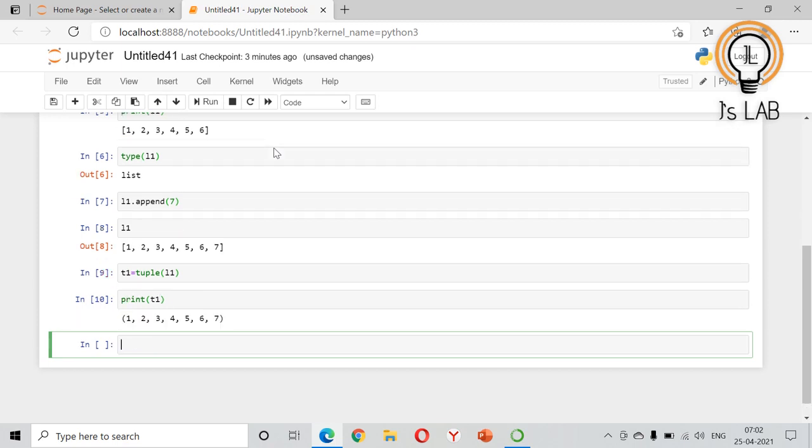So this is how you can modify the values in a tuple. If you know how to use a list and append values to a list, you can convert the tuple into a list, do the operation in the list, and convert back into a tuple.